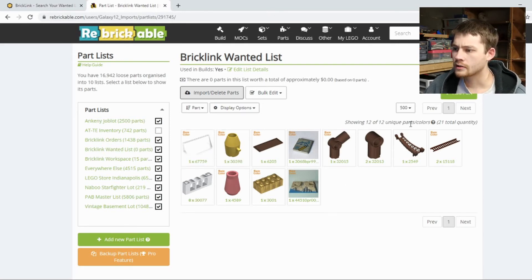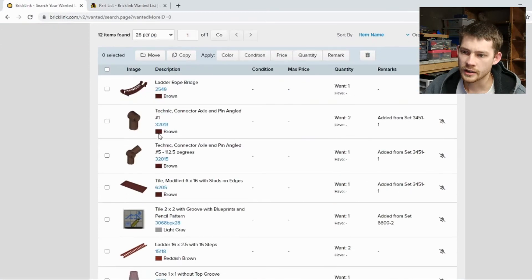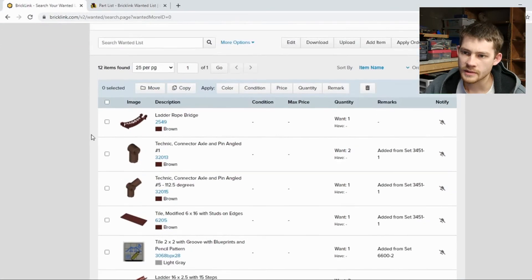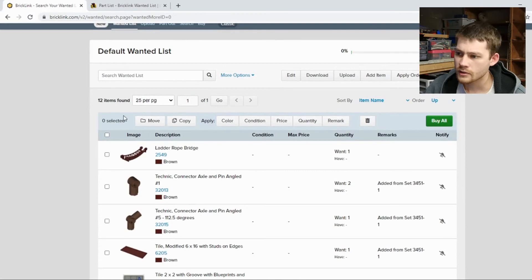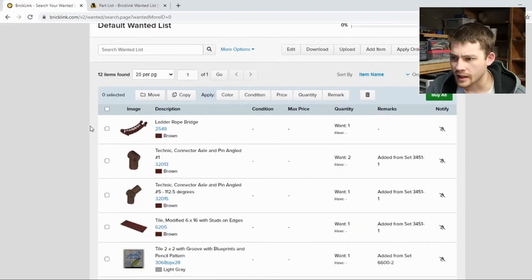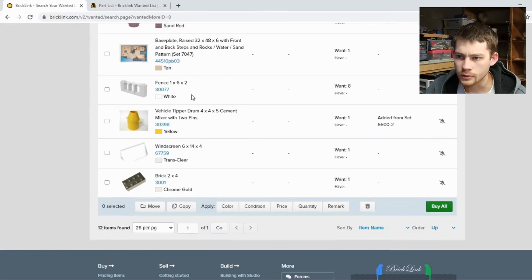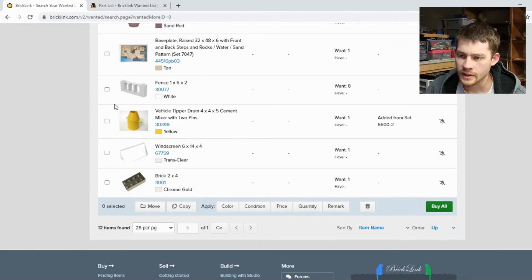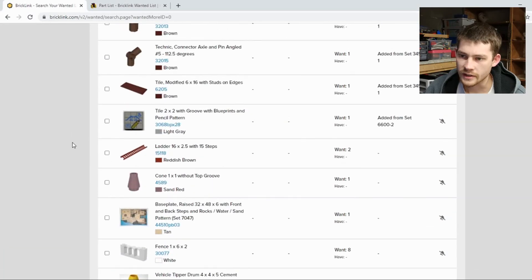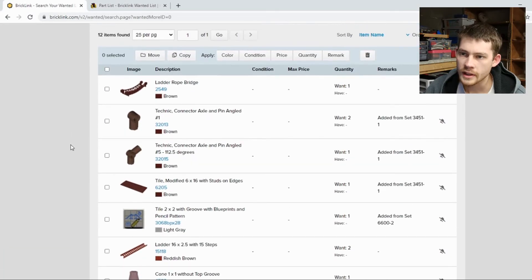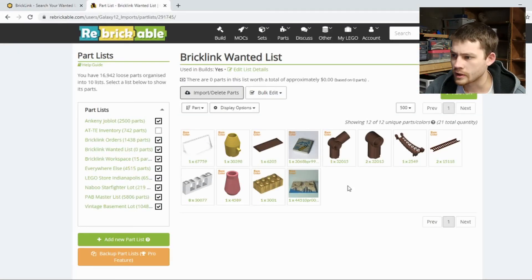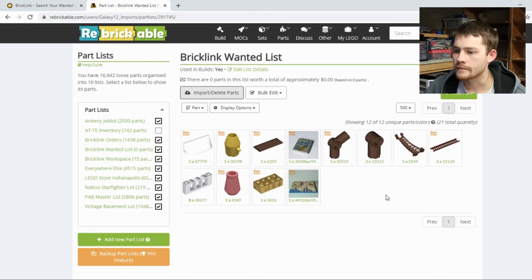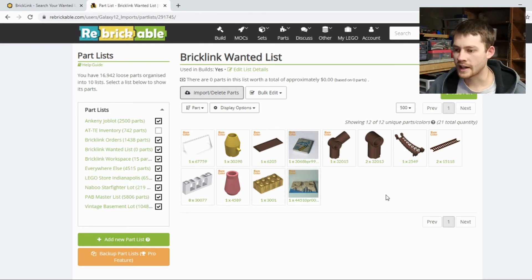And just doing a quick comparison, 12 unique lots and 21 total quantity. Let's go back on here and kind of inspect. We've got 12 items found. And just counting through, you know, having eight copies of the fence here. Everything else, I think, is a single copy. That gives us 21 total quantity. So everything works well here. Converted over nicely.